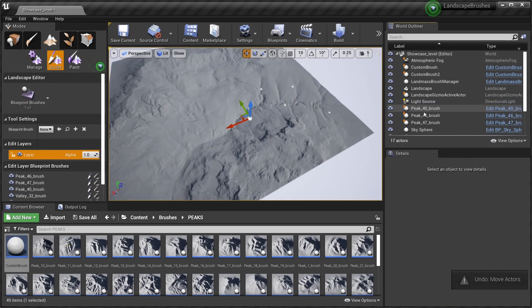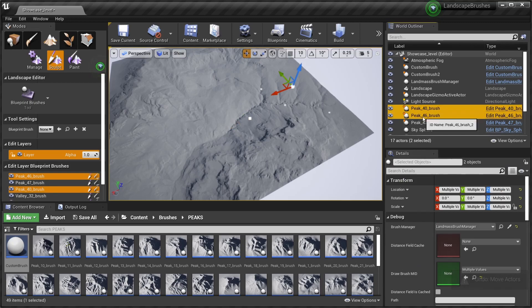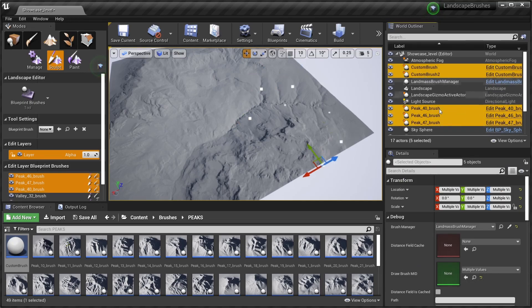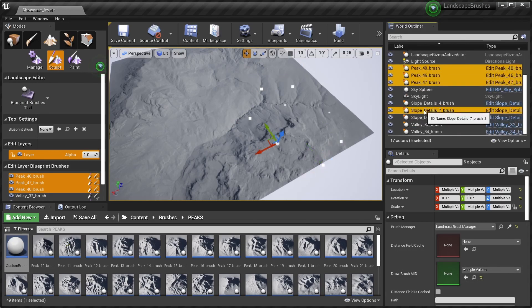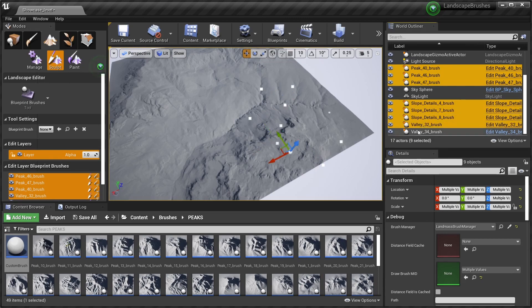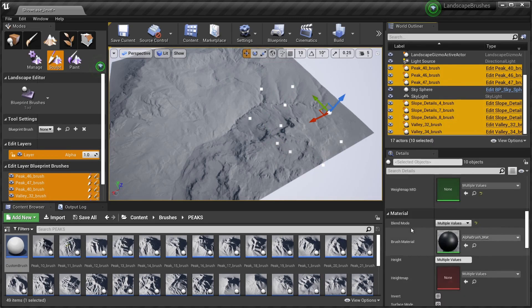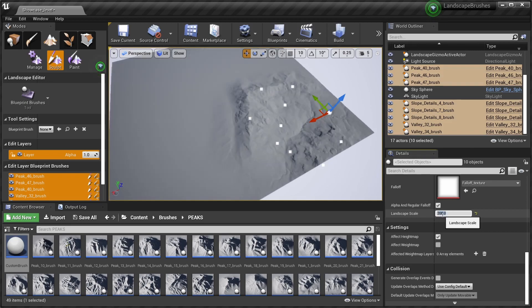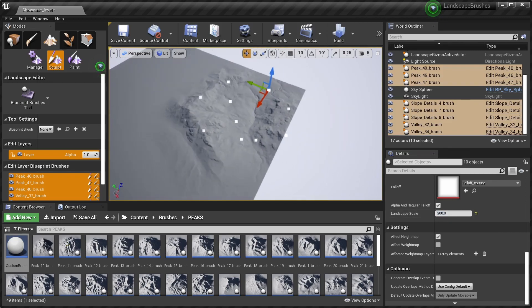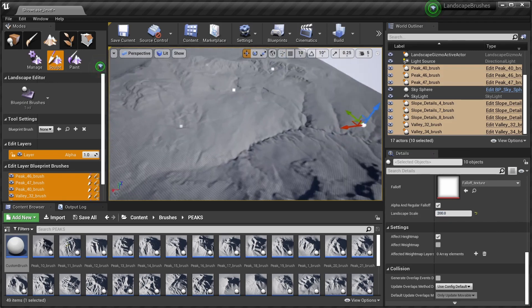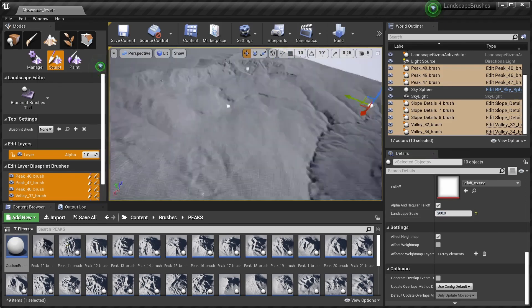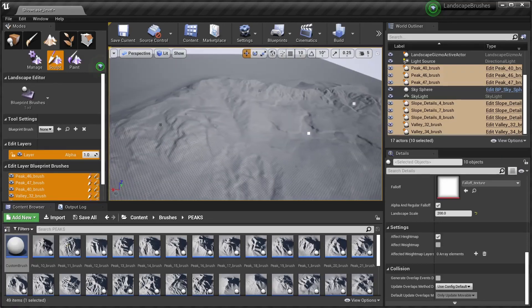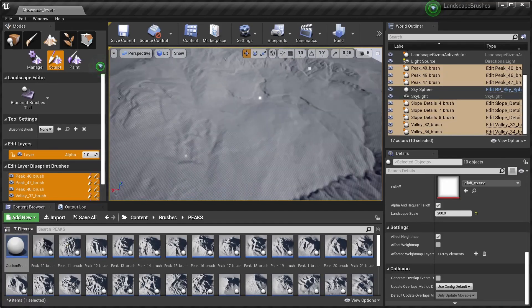And now you can see the problem is that the location of the brushes is not synced anymore. For this you have to select all your brushes to fix it. Select all your brushes, and under material settings and the landscape scale we put in our new value. And you can see our brushes updated to our correct location.